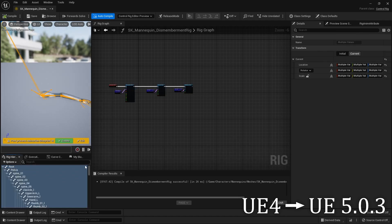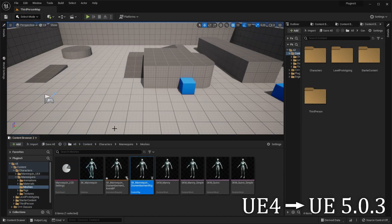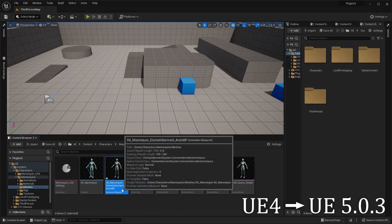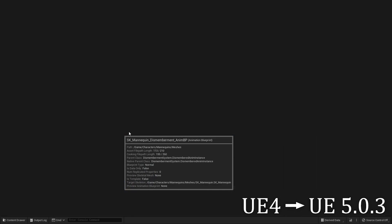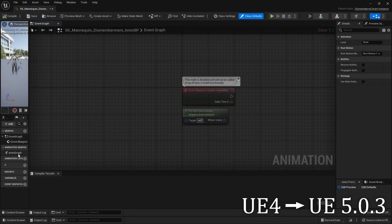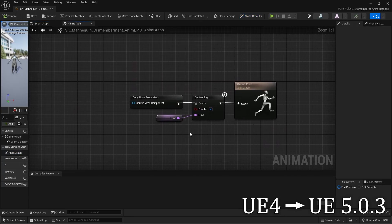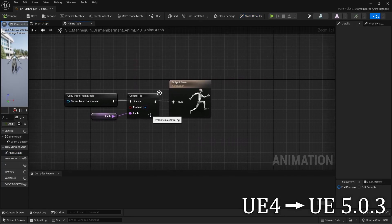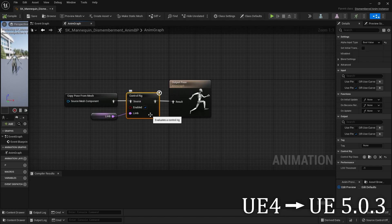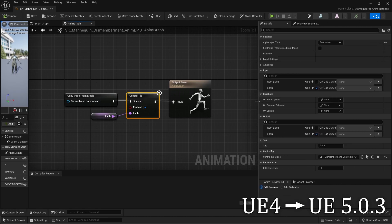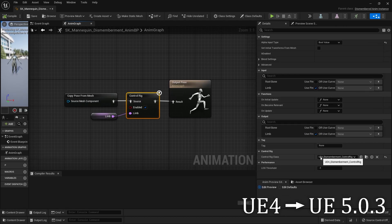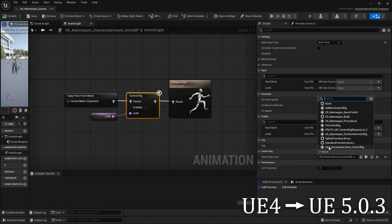This is because in older versions of the engine, there wasn't the procedural creation of Control Rig stuff. Next, open up the Animation Blueprint, go to the Anim Graph, and select the Control Rig node. Then in the Details panel, go to Control Rig Class and set that to the new Control Rig that was created.